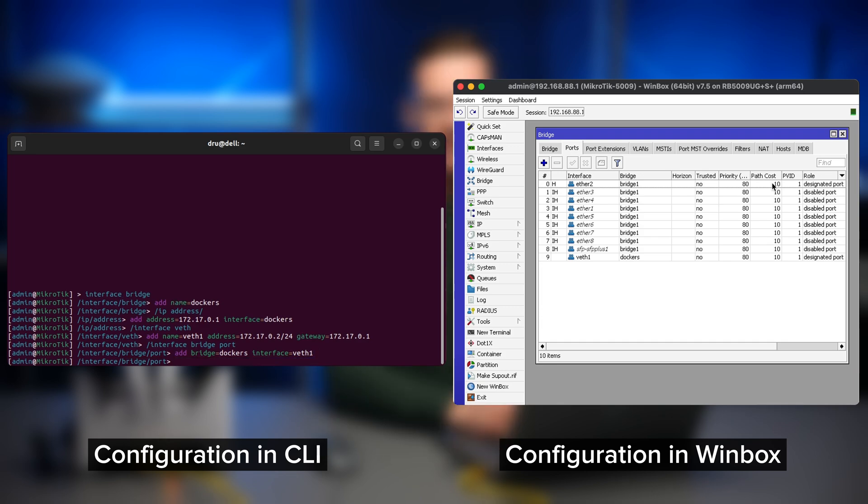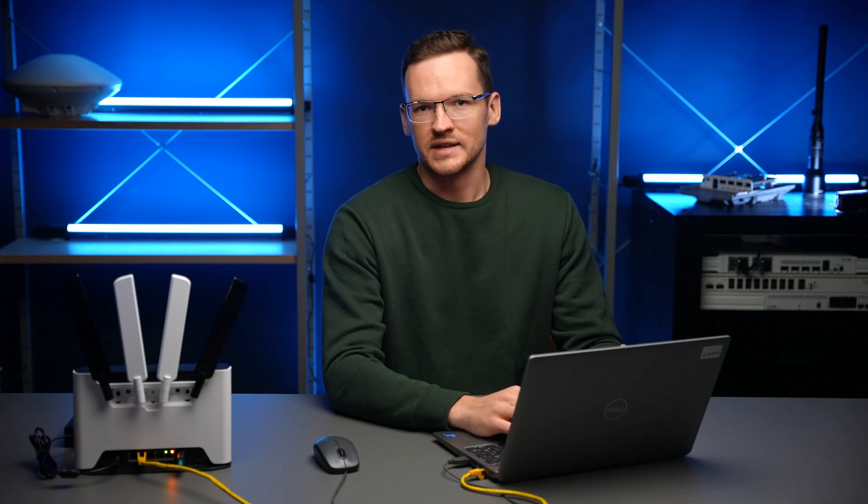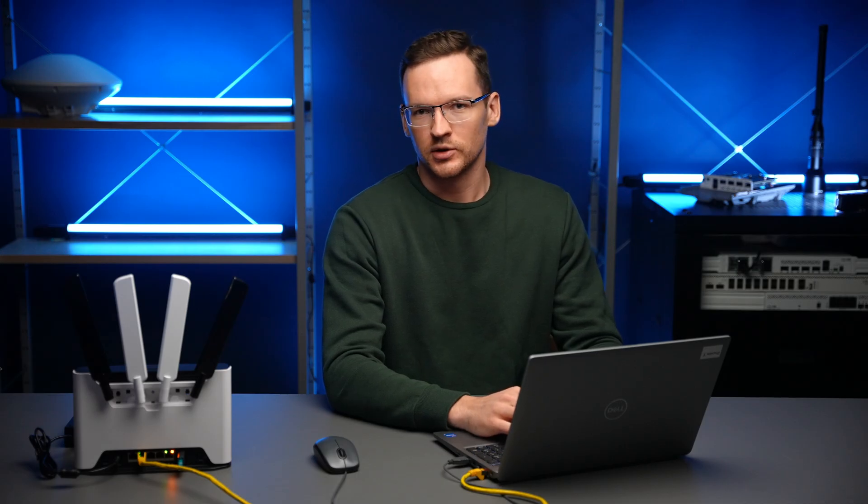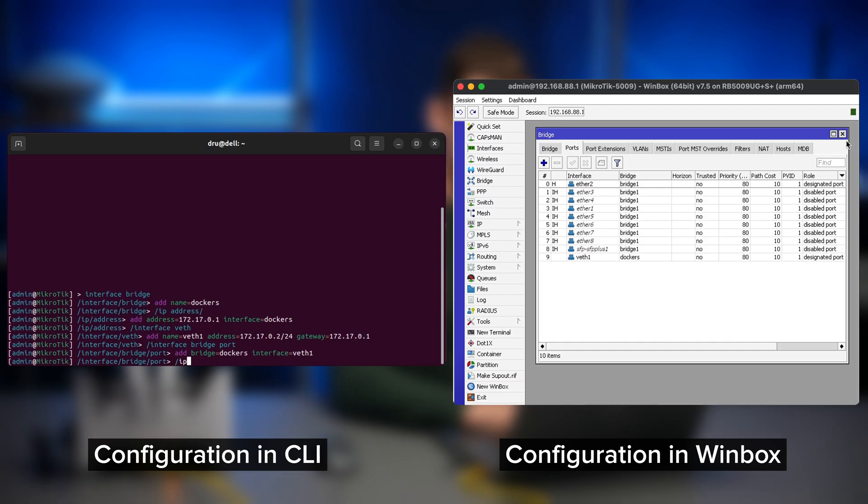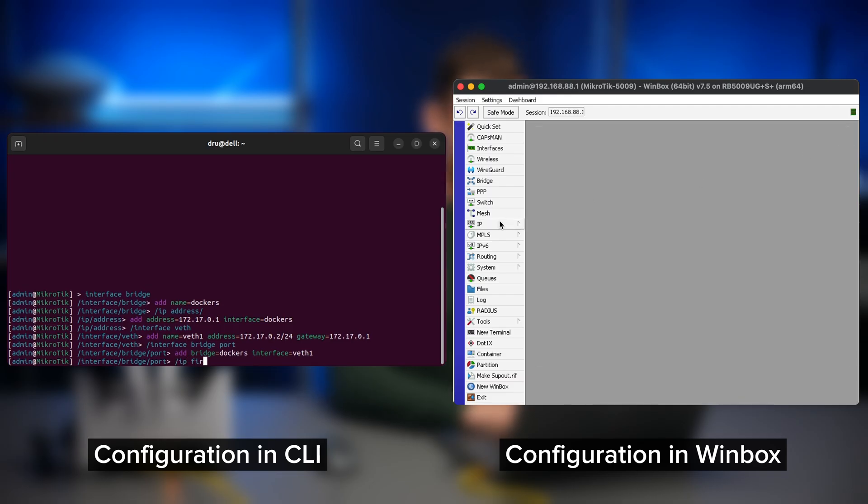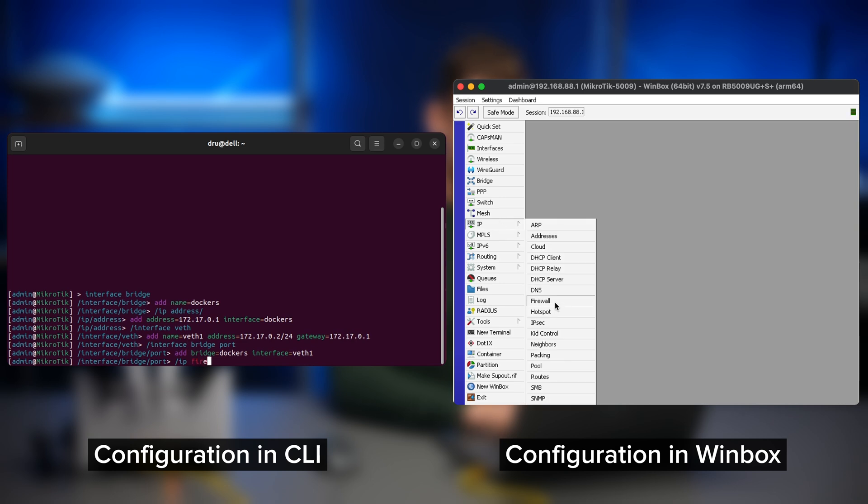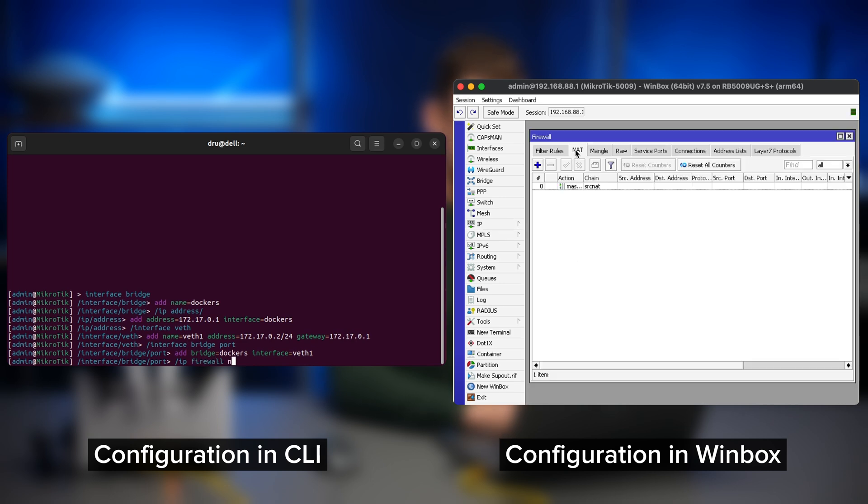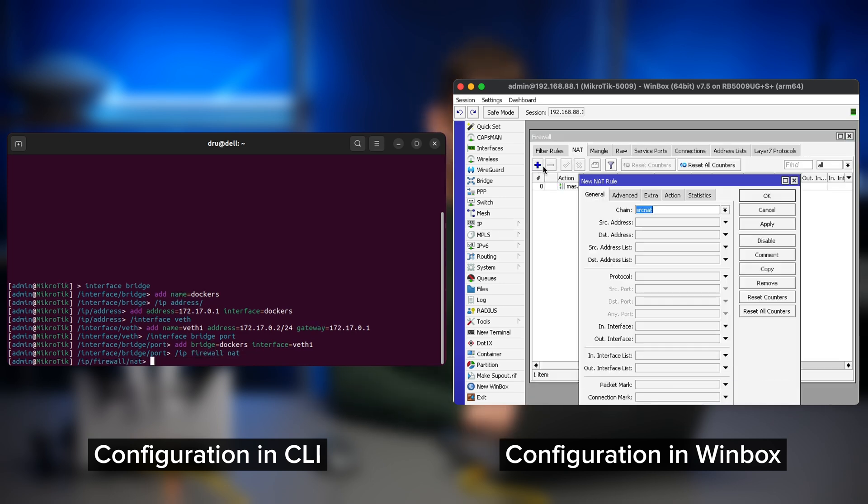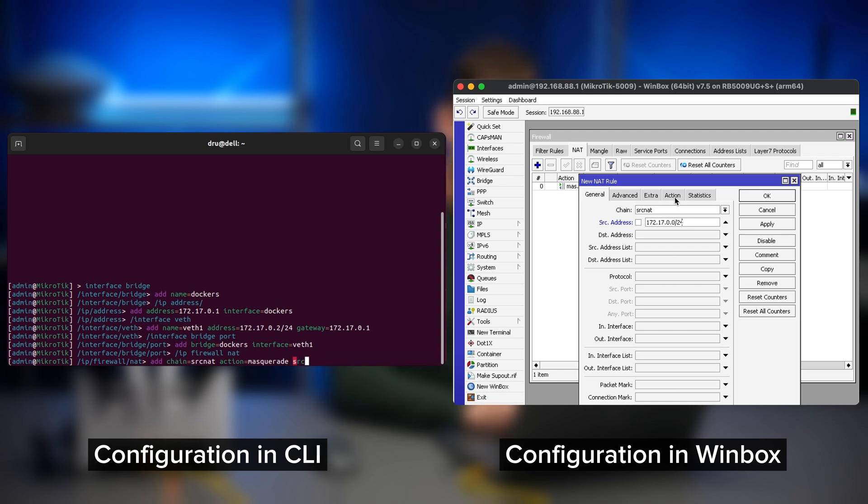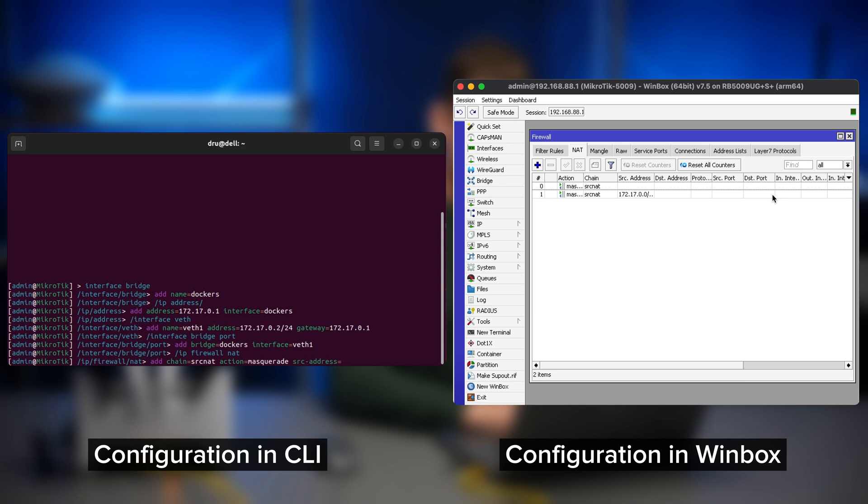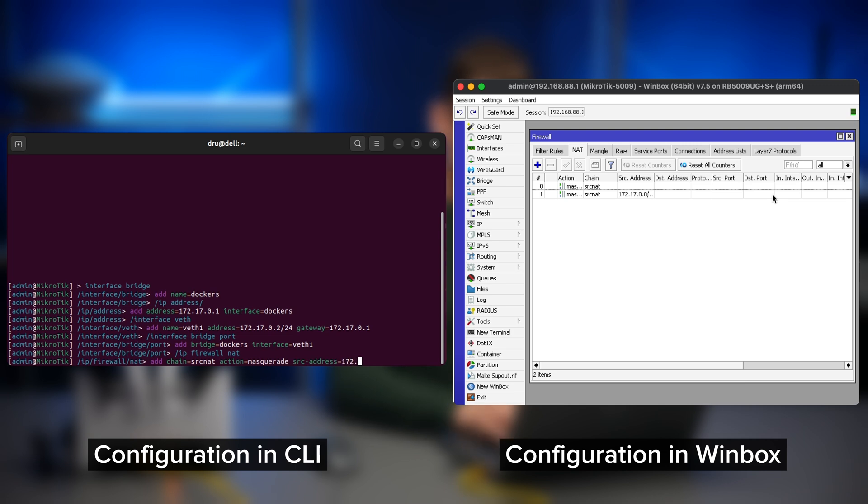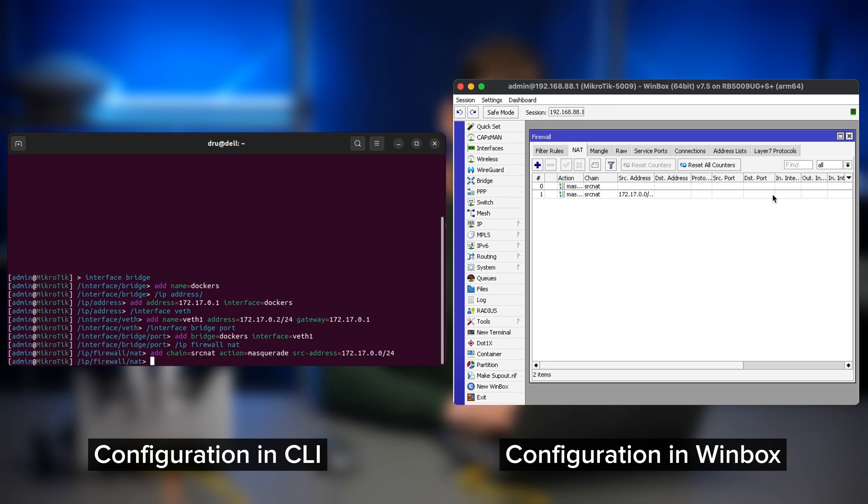And finally we will add a NAT rule for this address range so that all our containers will be able to access the internet. So go on IP firewall NAT add chain source NAT action masquerade and source address is going to be our VEAT range IP range.